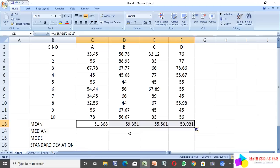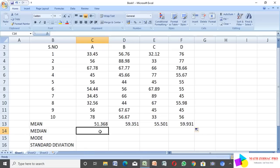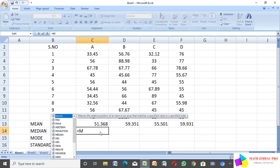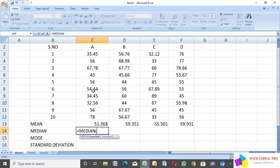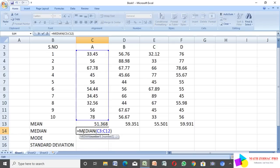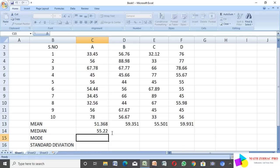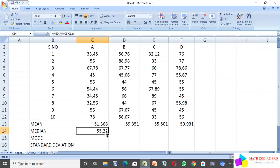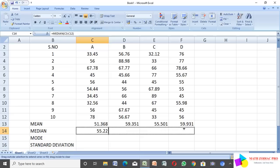Next, we find the median. Type equal to MEDIAN, open bracket, select the cell range, close the bracket, and click Enter. The median for column C is from row 2 to the last row. Same way, repeat for groups B, C, and D by dragging the cell. Median means the middlemost value.